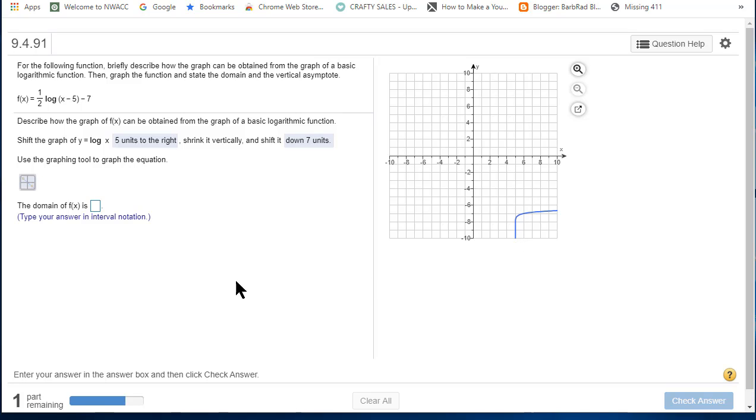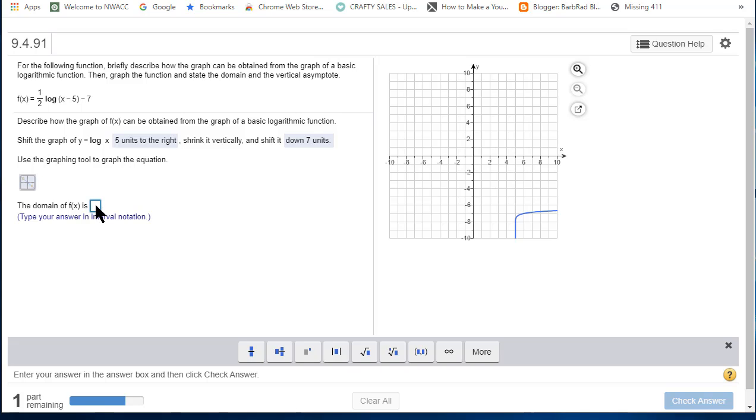So I'm going to come over here and type a paren, five, comma,